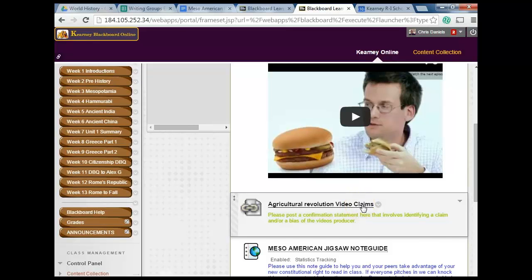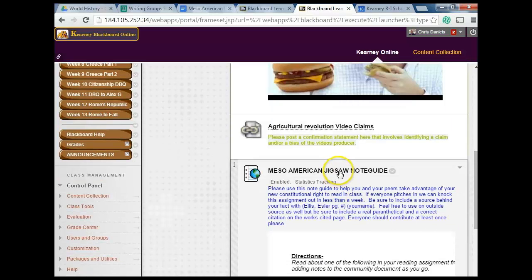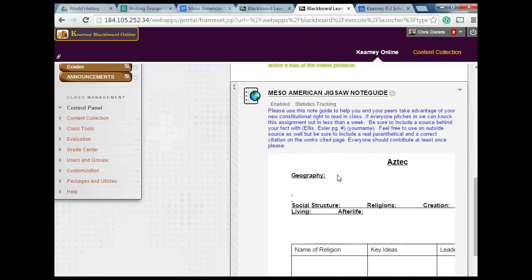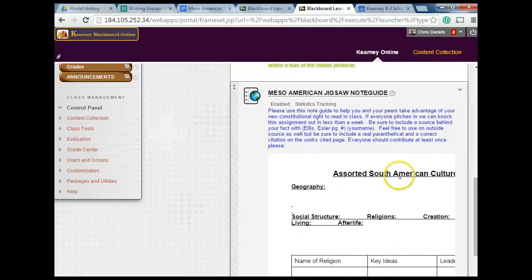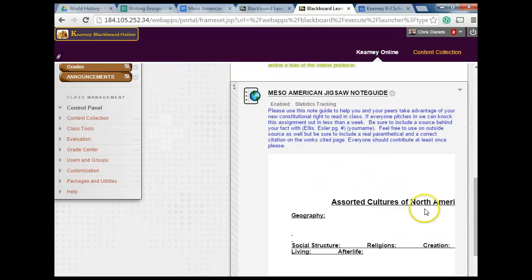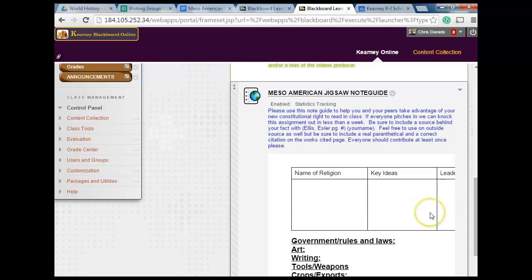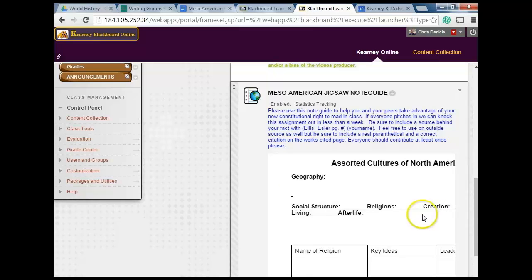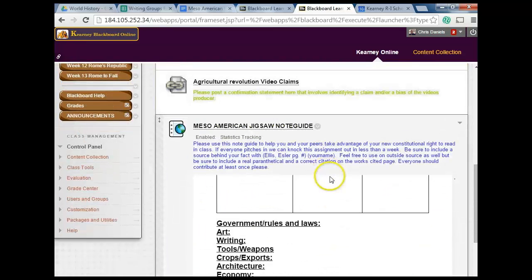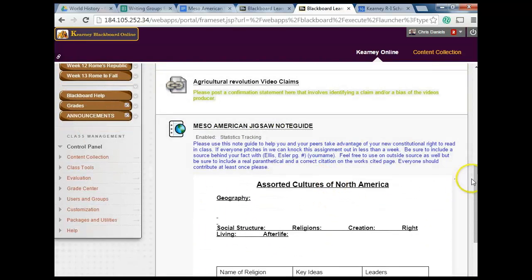Here's a link to the discussion board — just create a thread and post there. Here's the Mesoamerican jigsaw note guide. What we're going to try with the note guides — many of you asked that we make some changes — is we're going to cover the Olmecs, the Mayans, the Aztecs, assorted South American cultures from your textbook, the Incas, and assorted cultures of North America. Let me move this table of contents over so it's a little larger.